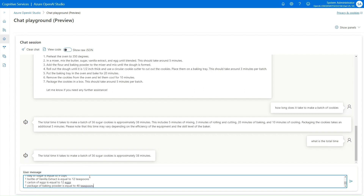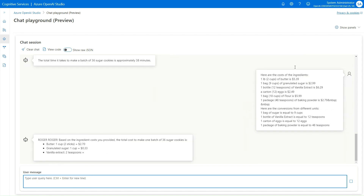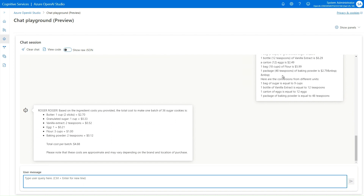Now I'm going to add product costs — how much a pound of butter is, how much the sugar is, and also some conversions because I'm buying by the pound but using it by the cup. A cup of butter is two sticks, which is half a pound. It goes out and calculates all this, and the total cost for the batch comes to $4.88.